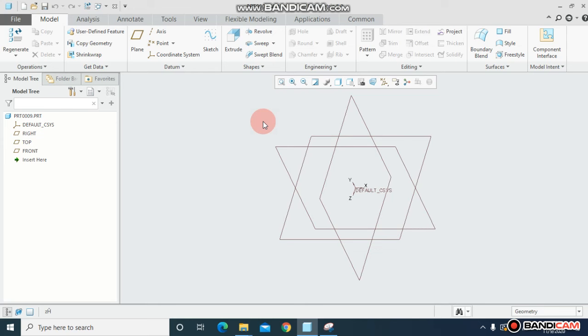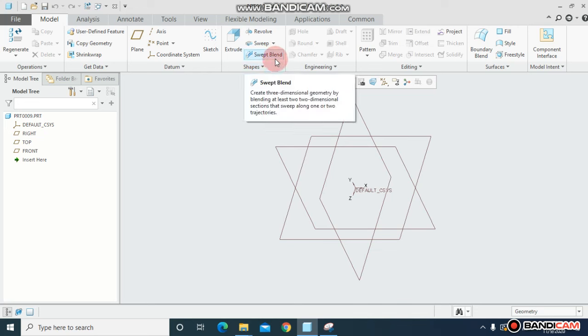Assalamu alaikum, hello everyone. Hopefully you will find and feel fresh. In today's lecture, I'm going to show you how you can use the sweep blend and Creo parameter. It does the same work as SolidWorks lofted base.